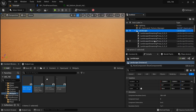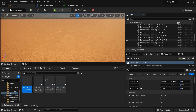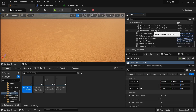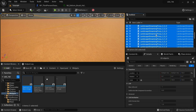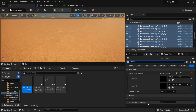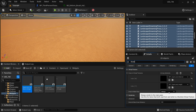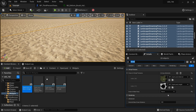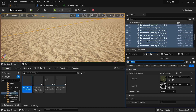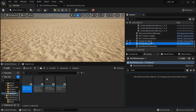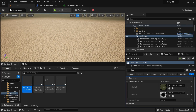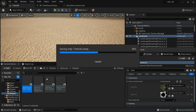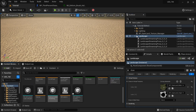Now select the landscape actor and all the streaming proxies. In the Details panel, search for 'draw' and find the dropdown called 'Draw in Main Pass' — change it from Always to Never. This tells the landscape system not to render the actual landscape geometry but to render the Virtual Height Field Mesh instead. After this change you may see some visual glitches in the editor, so just reopen the map to fix that.